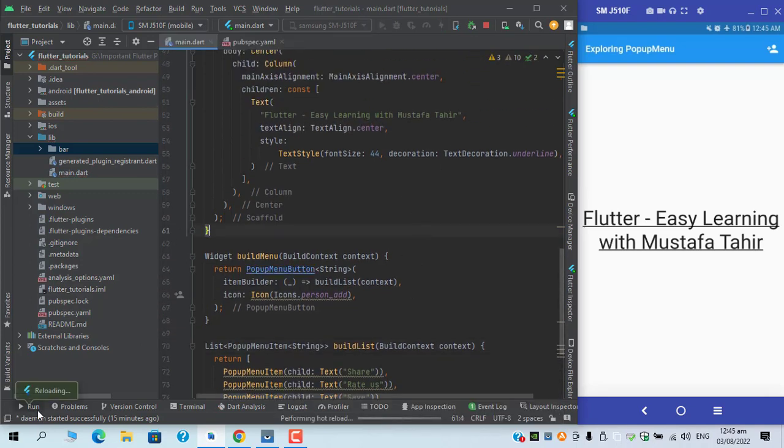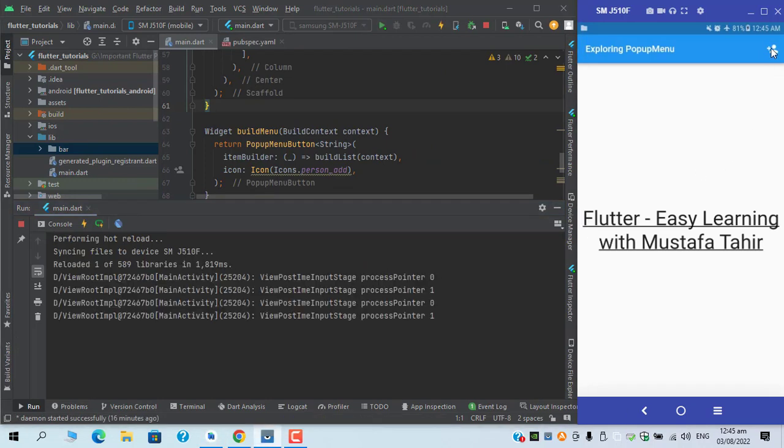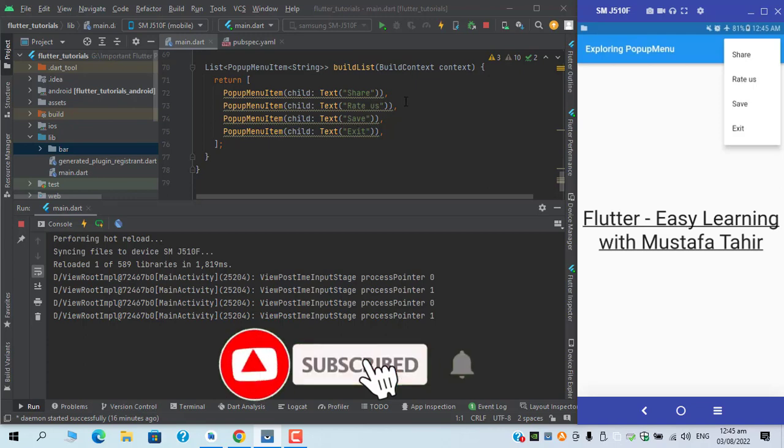Let's say list of pop-up menu item and I will define the type here string. Hot reload again. If I click now you can see that we are having four buttons in the order we have added them.